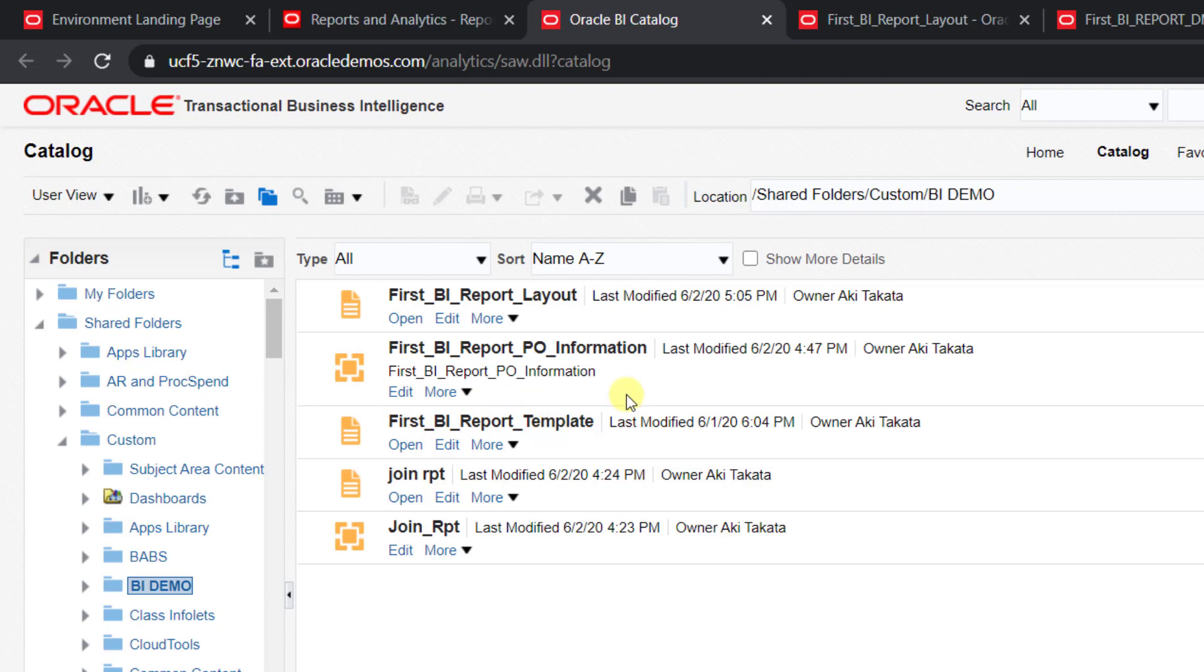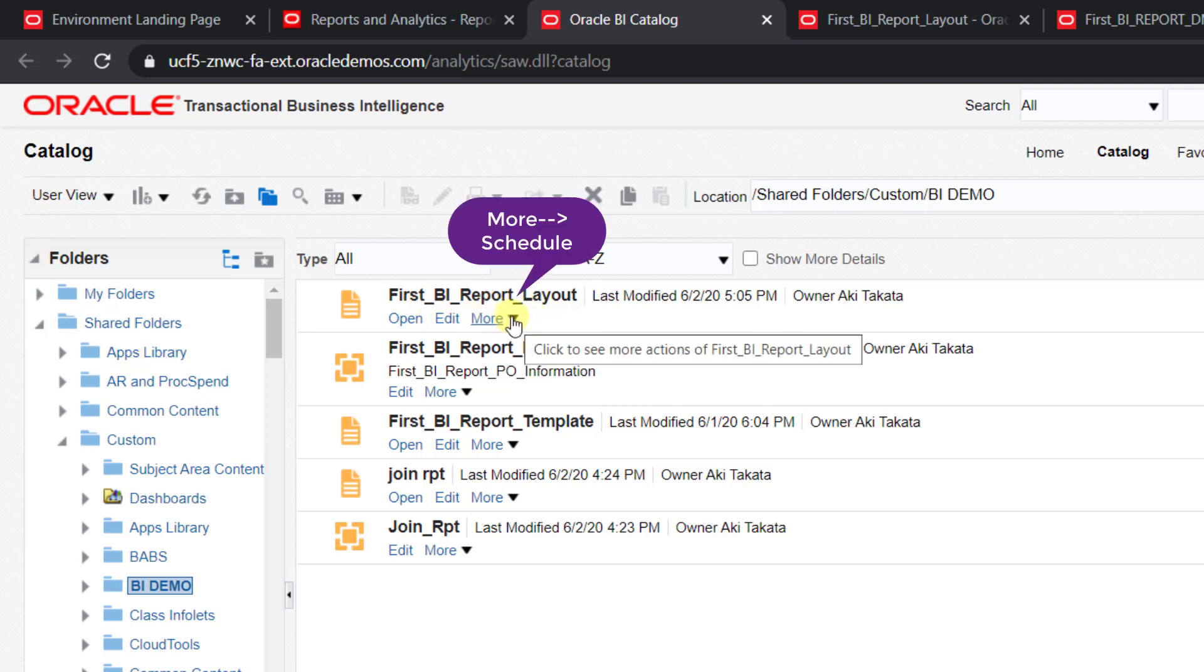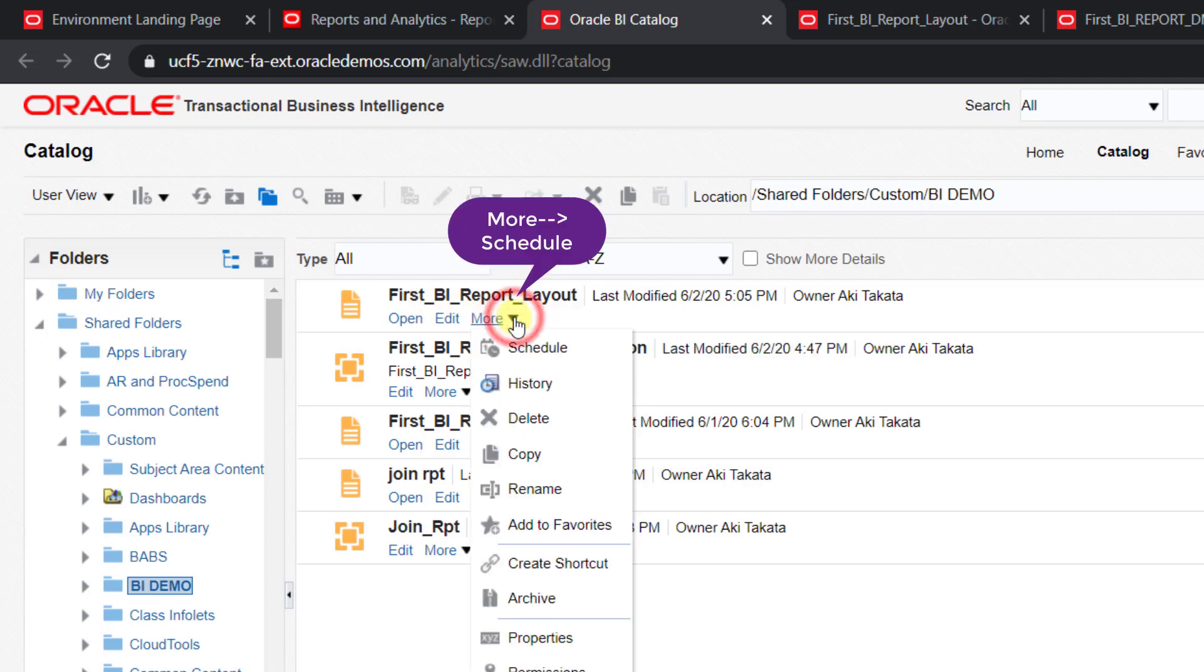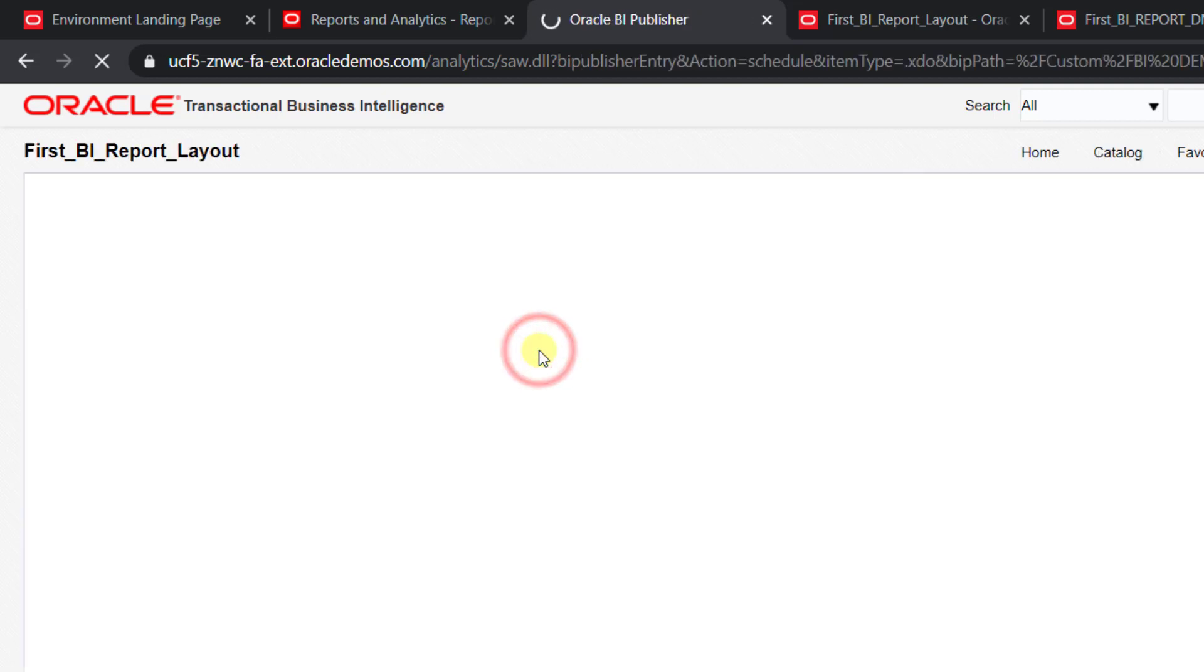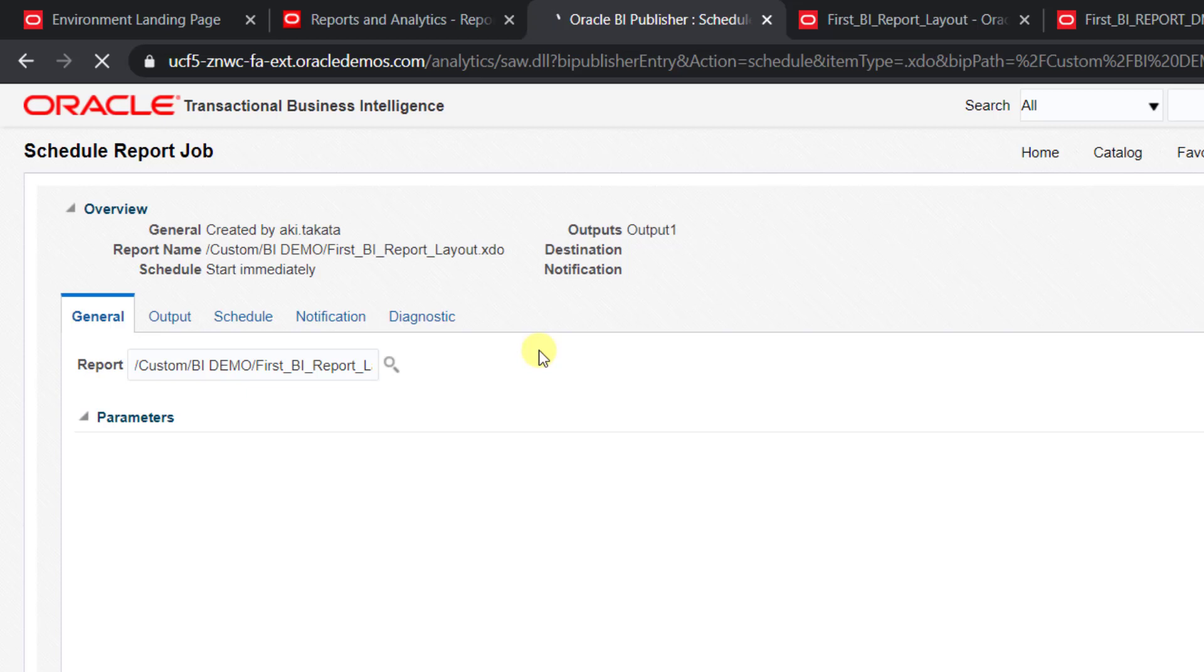Today I'll tell you how to schedule that BI report. Here is the layout. Under Layout there is More. Click on this arrow of More and here is one option: Schedule. Click on Schedule. When you click on Schedule, it will redirect you to this page.